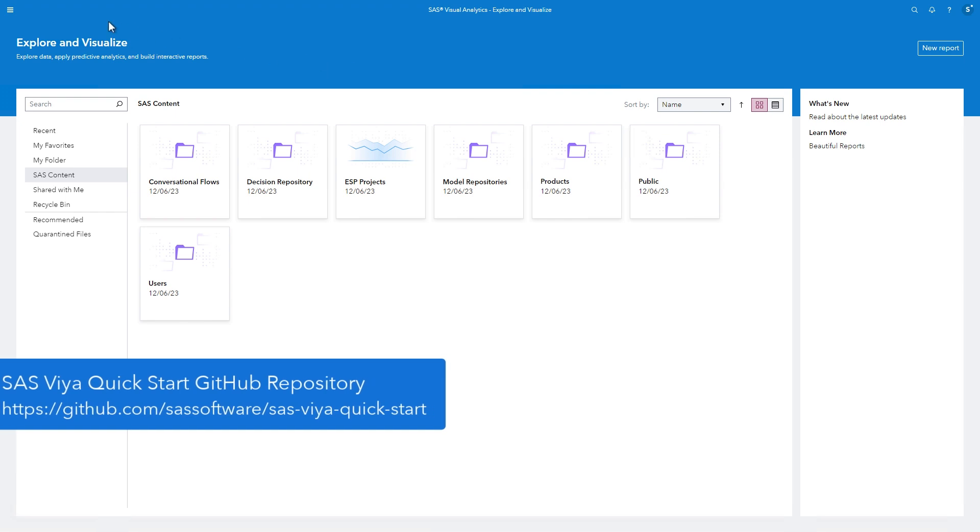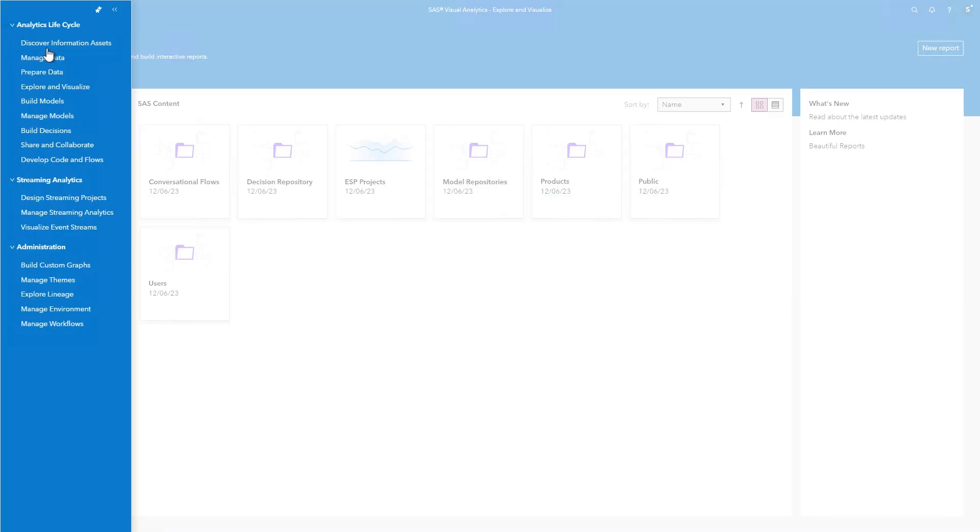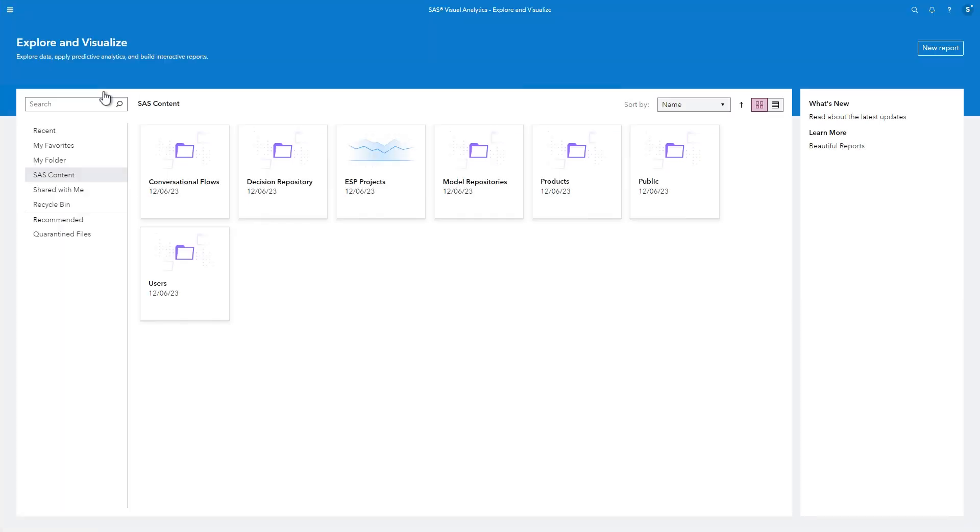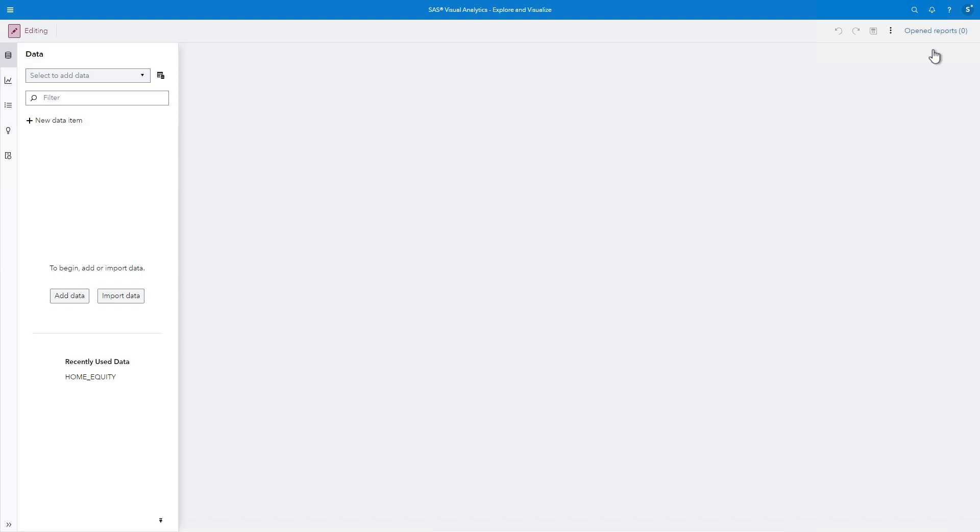To open Visual Analytics, click the Applications menu in the upper left corner and select Explore and Visualize. From this welcome window, you can open an existing report or create a new report. I'll select New Report.